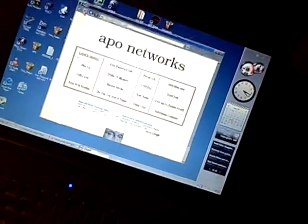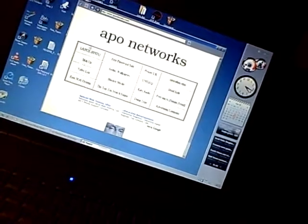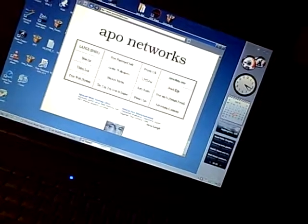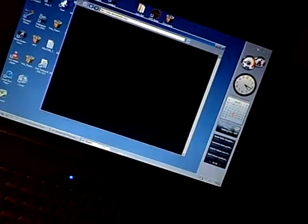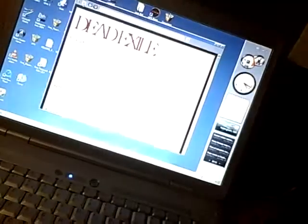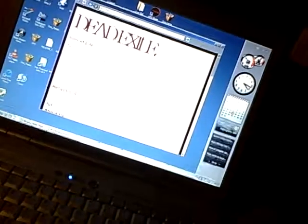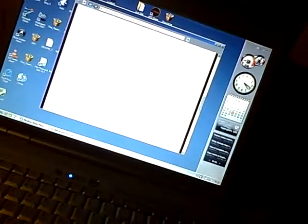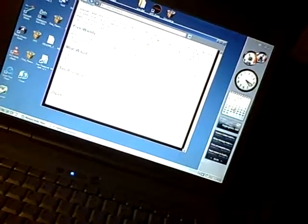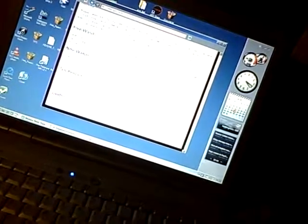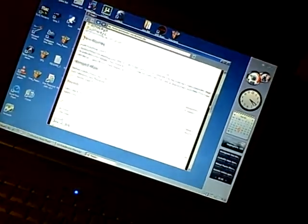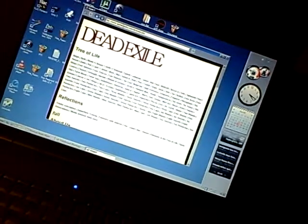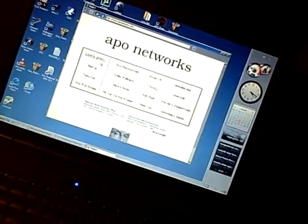You can stop the navigation. So if you're loading a large page on Dead Exile, stop the navigation and it'll take you to only what it's loaded up to. Move that backwards.